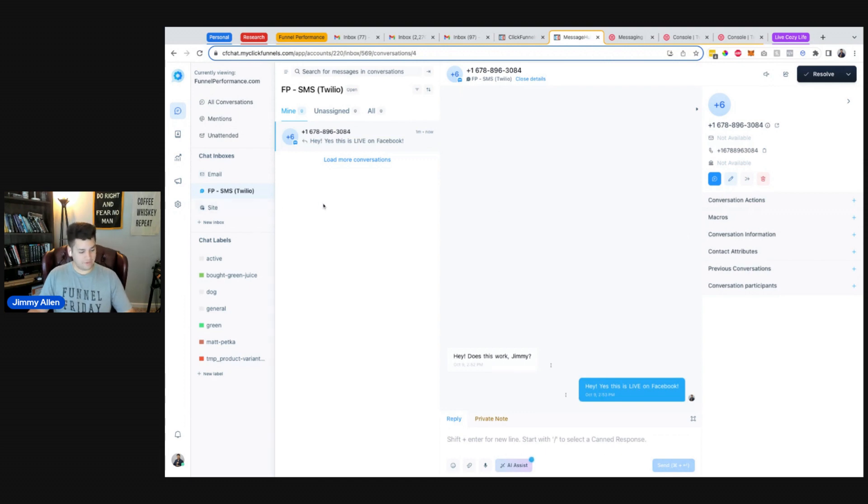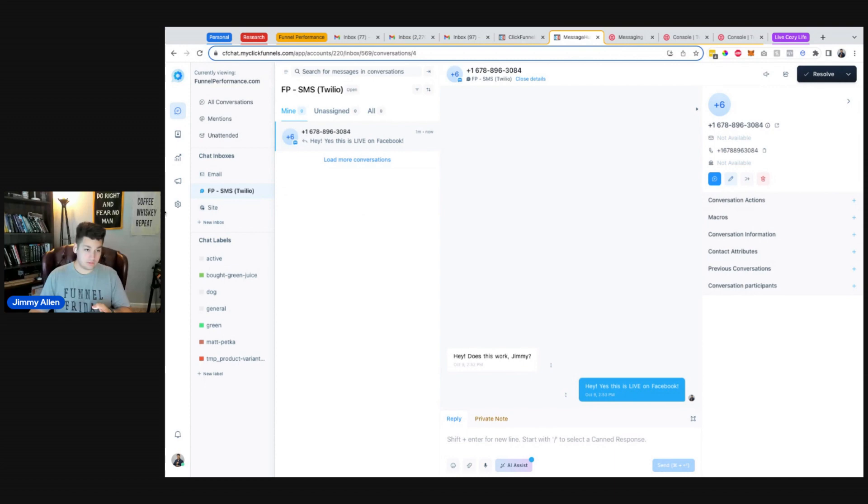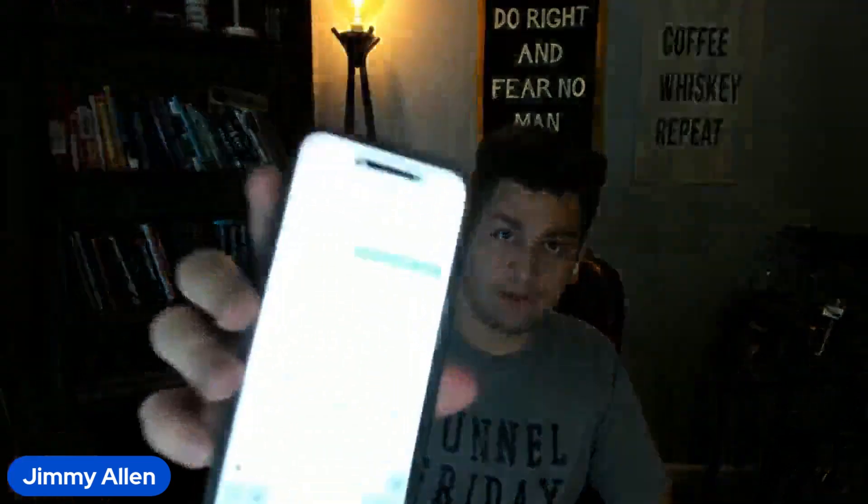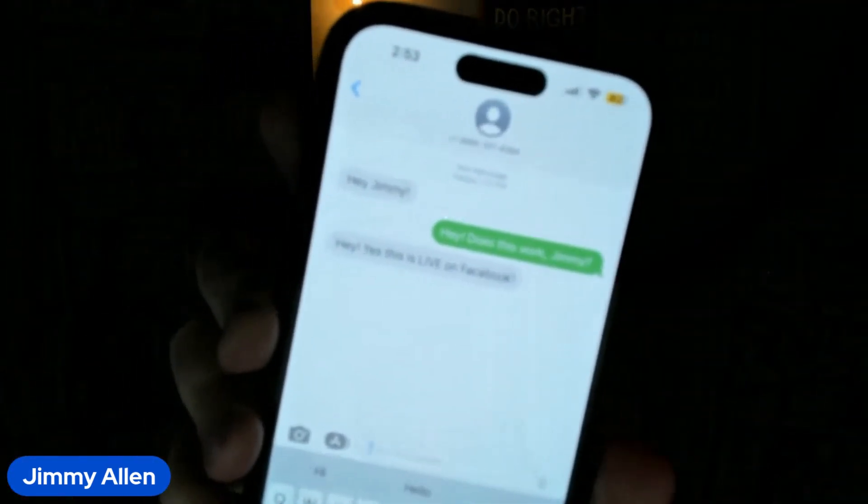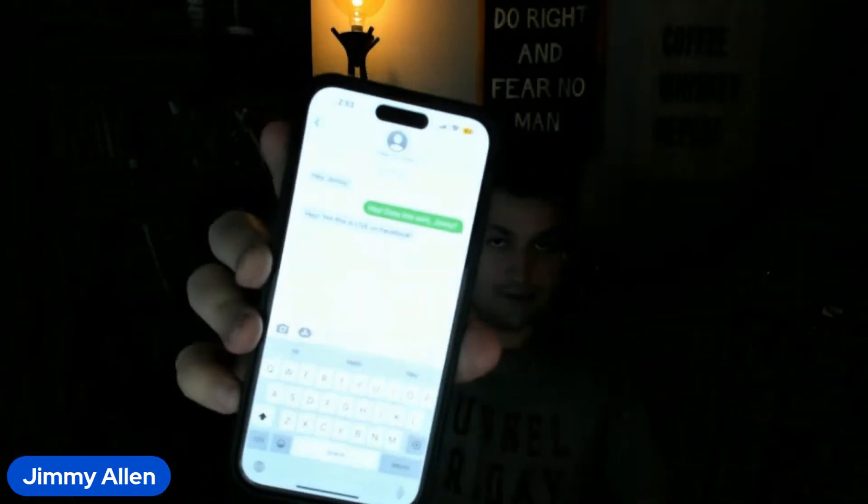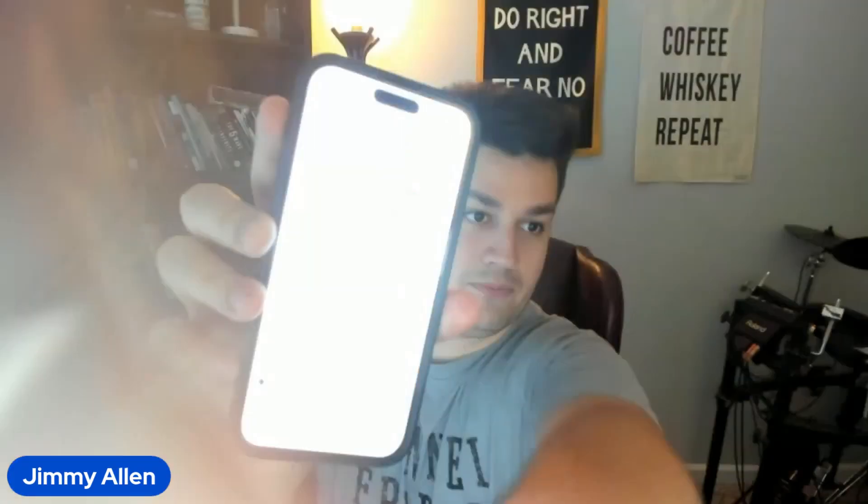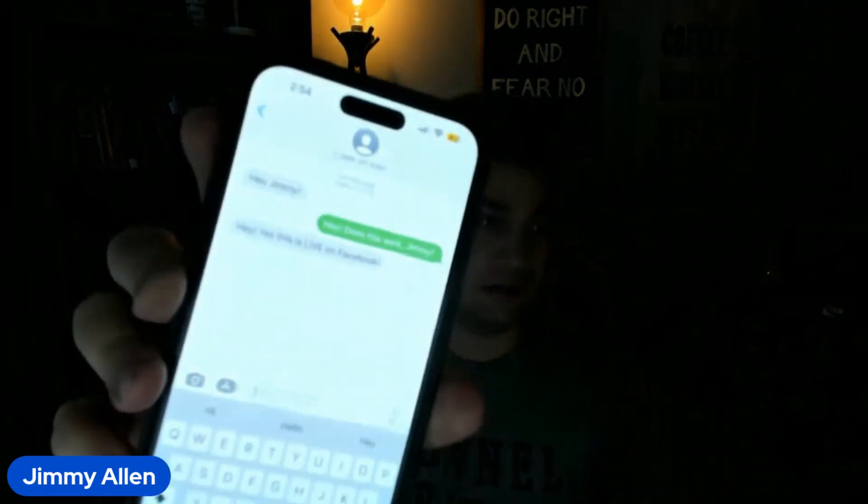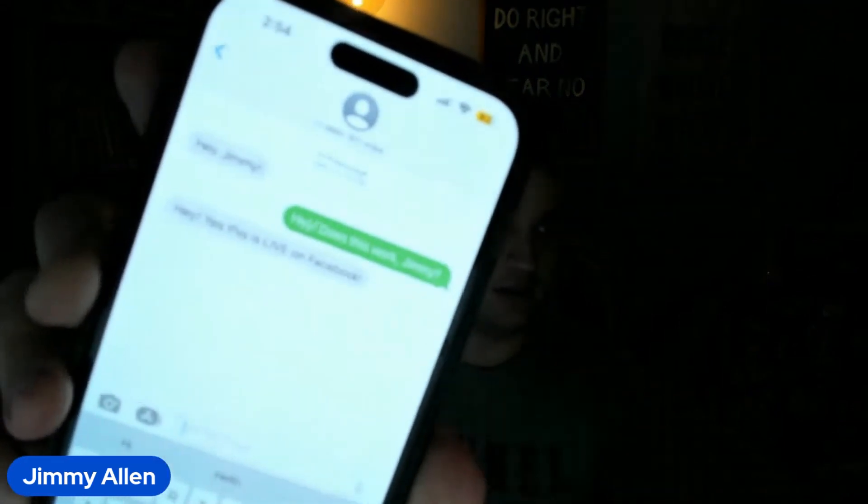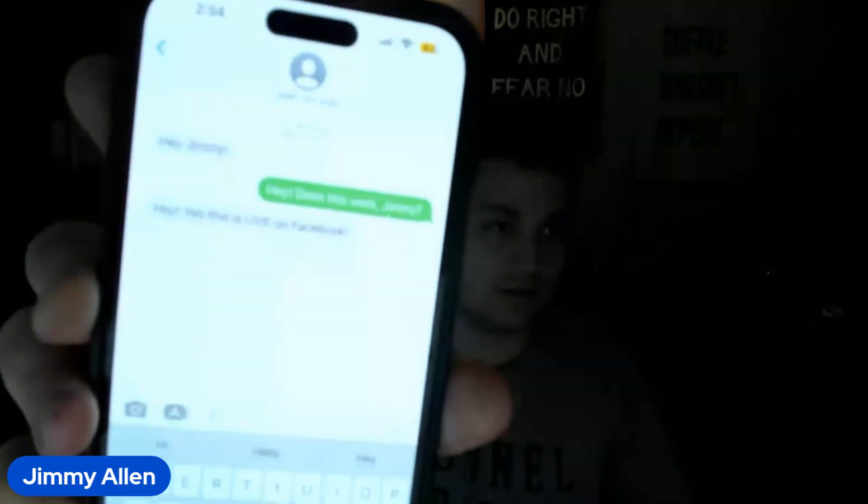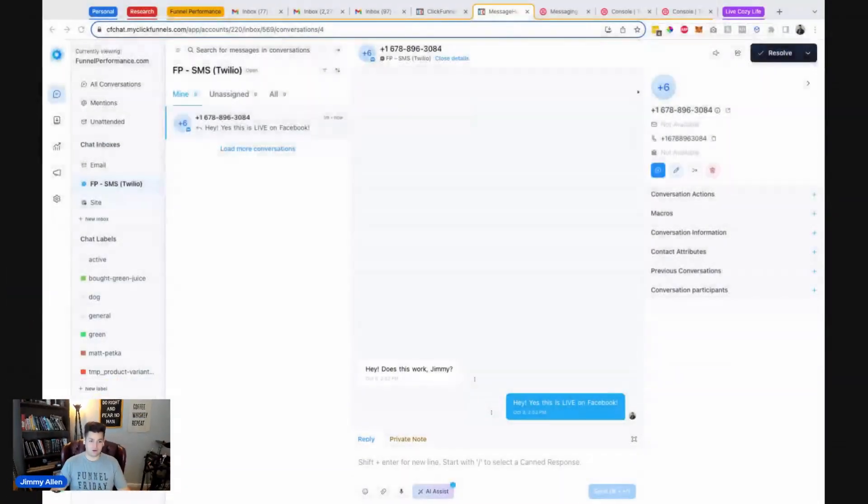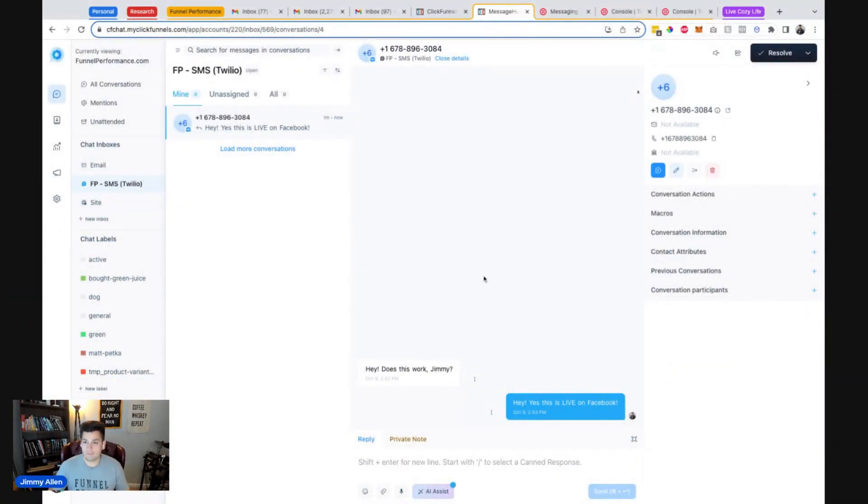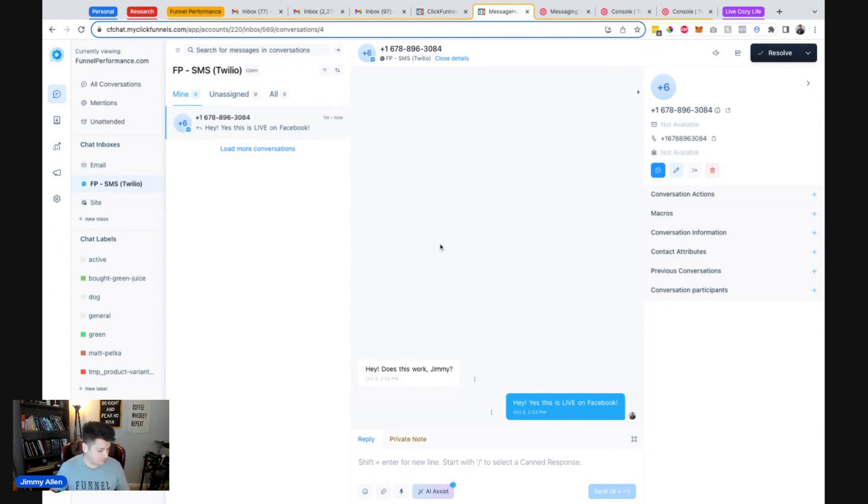We can send that back. And then... see, oh cool, and it's already responded back to me. Hey, yes, this is live on Facebook, please work. I don't know, you guys can probably see that there's three messages there, right? So it works. Cool.